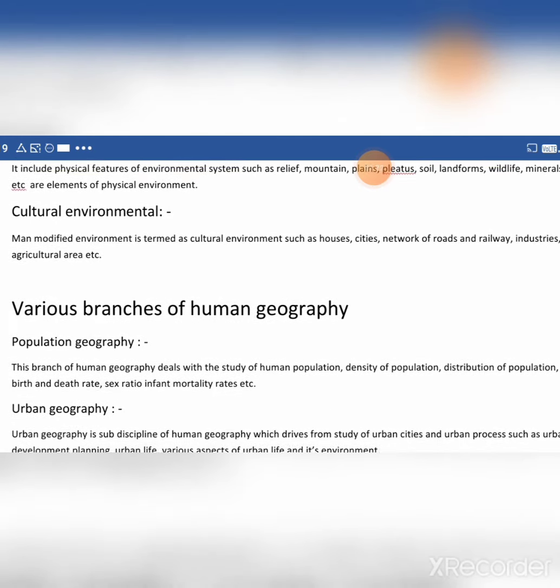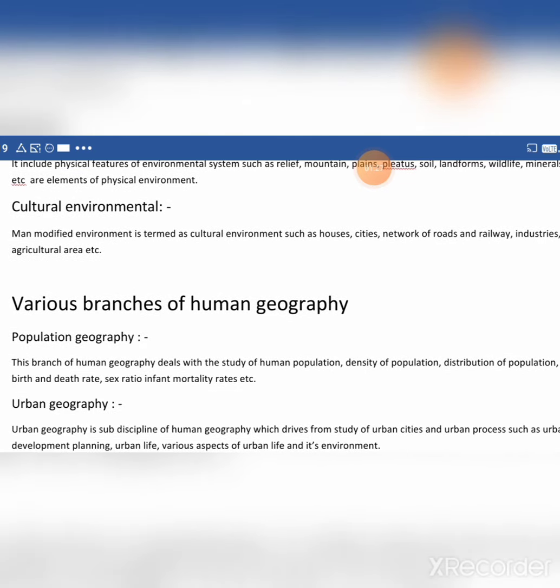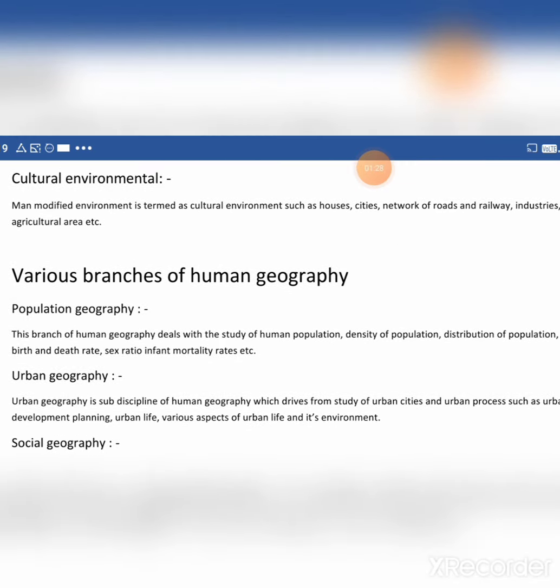Then cultural environment. Man-modified environment is termed as cultural environment, such as houses, cities, networks, etc.